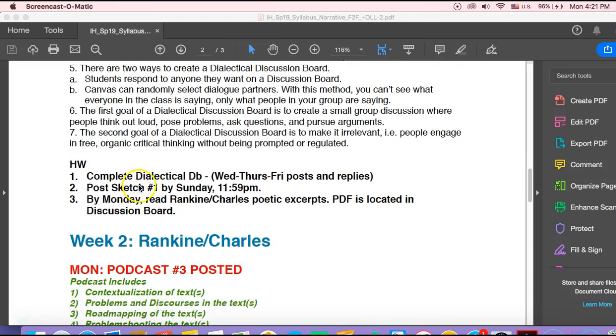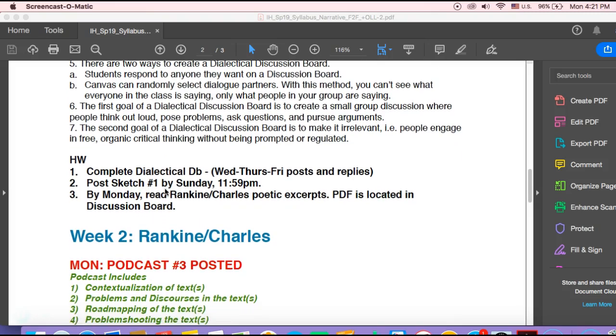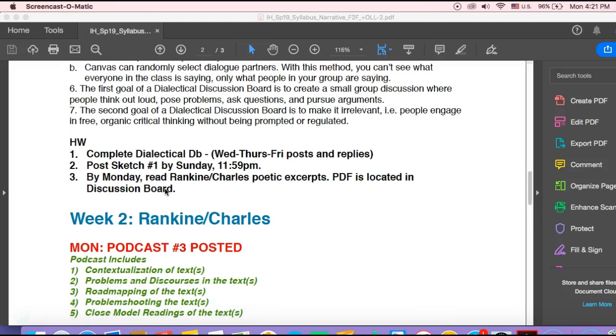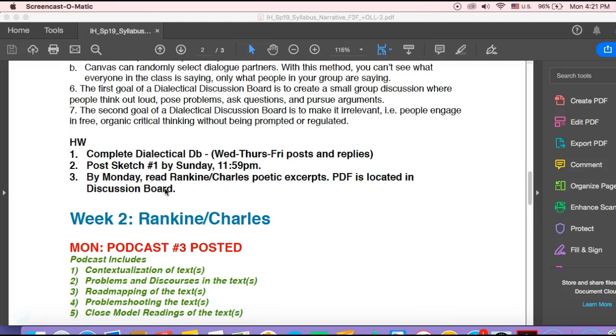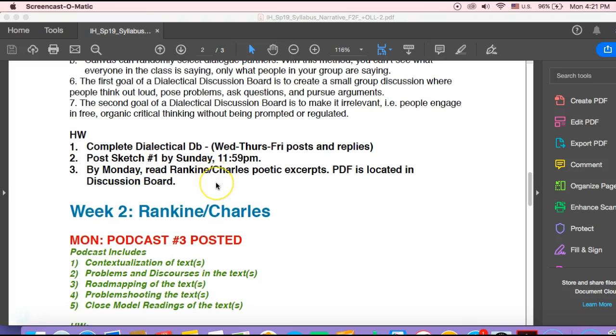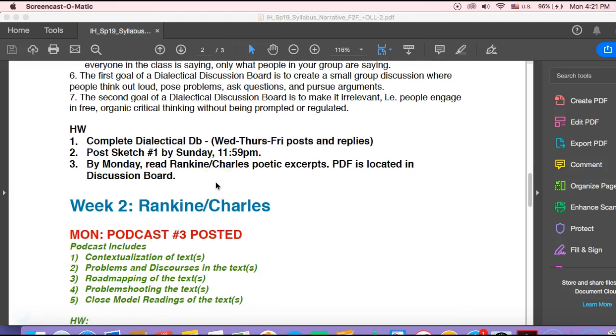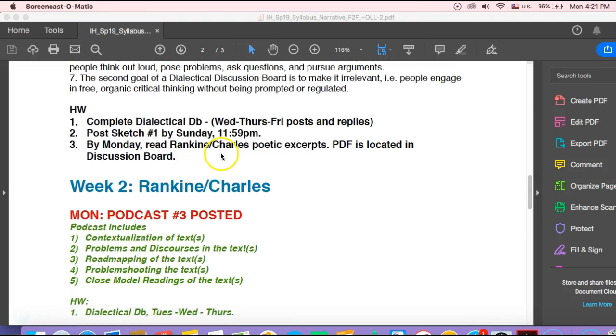So anyway, looking ahead to this week, you would have this dialectical discussion board to try out. And then sketch one would be assigned, and that would be due on Sunday at 11:59. And then the reading for next week would be assigned. And so for next week, we're going to be reading some excerpts from some poetry. The PDF, as I said, I'll supply you the text, is located in the discussion board that we'll be working in.